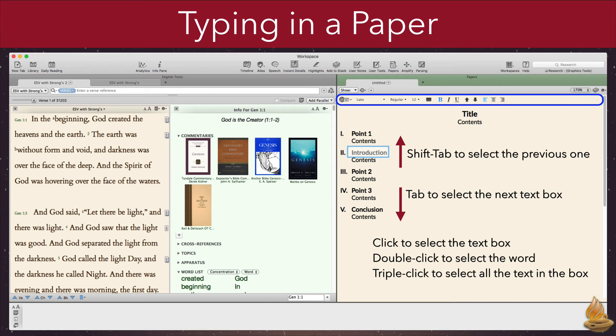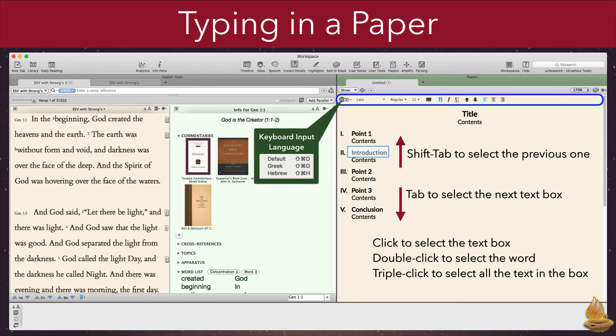The font and style buttons at the top of the pane affect only the selected text, just as we would expect. All of these buttons are so familiar they scarcely need explanation, with one possible exception. Some people may not be familiar with the keyboard input language button, which is located on the far left. It allows us to switch between our own default language, Hebrew, and Greek. Alternately, we could also switch using the keyboard shortcut listed to the right of each language.